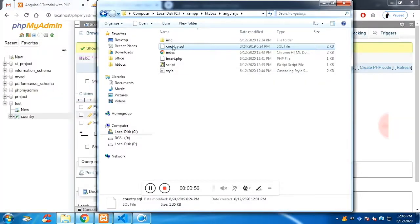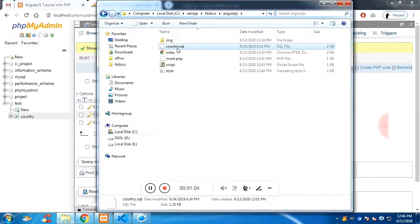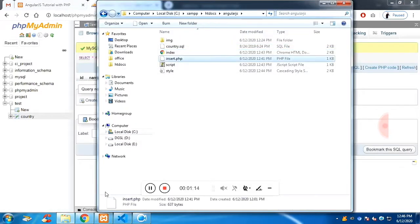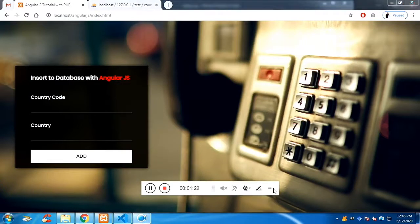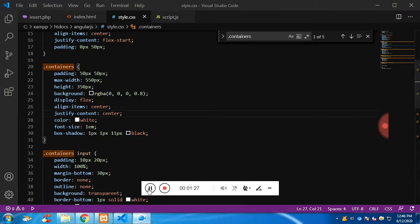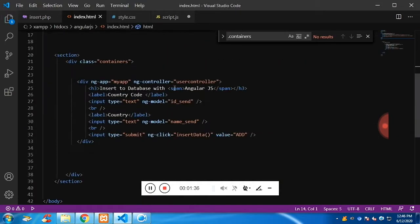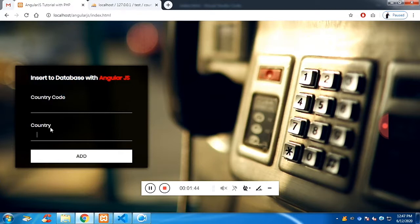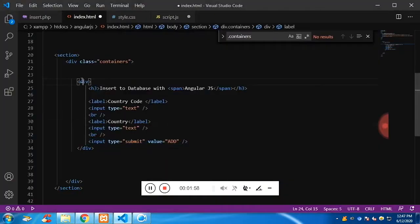You will get the source code in the description along with the table. The table is inside the database 'test' and has two columns: the first is ID and the second is name. I deleted existing records to start from scratch. The insert operation calls insert.php when you click add. The HTML div contains a heading, labels, input fields, and a button.